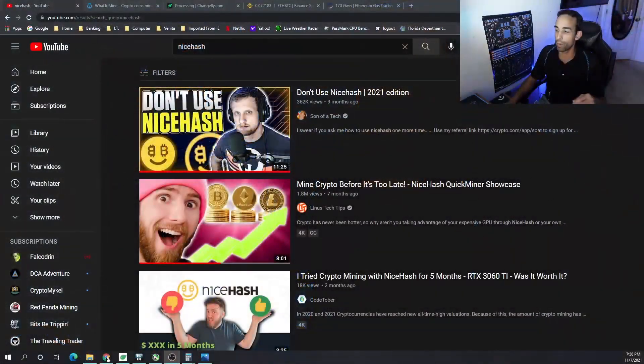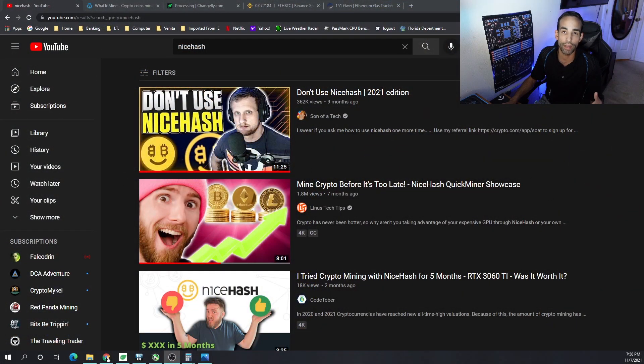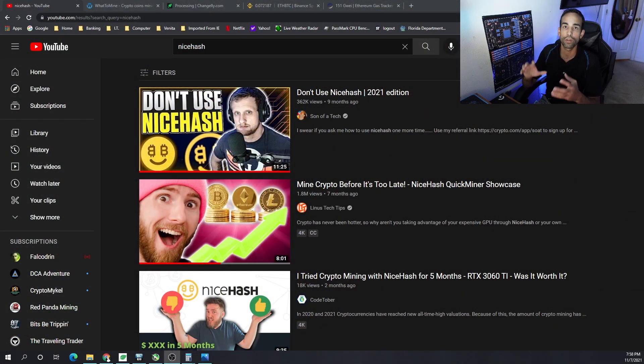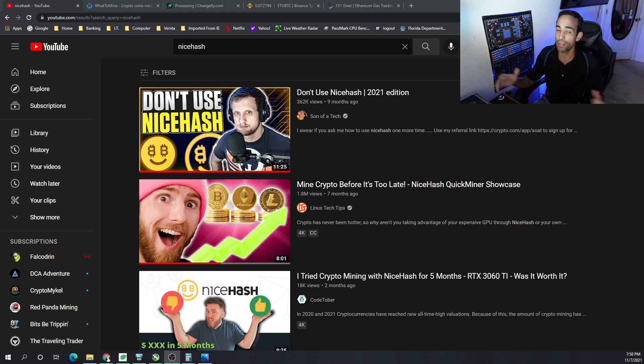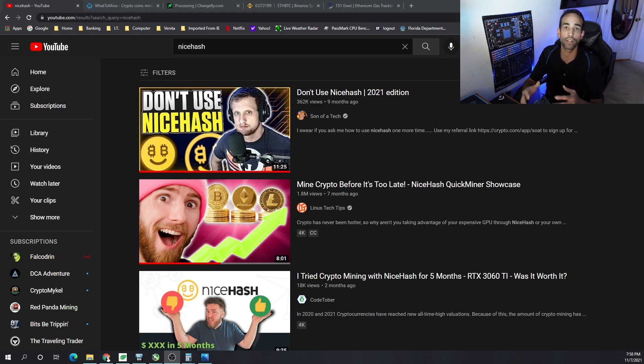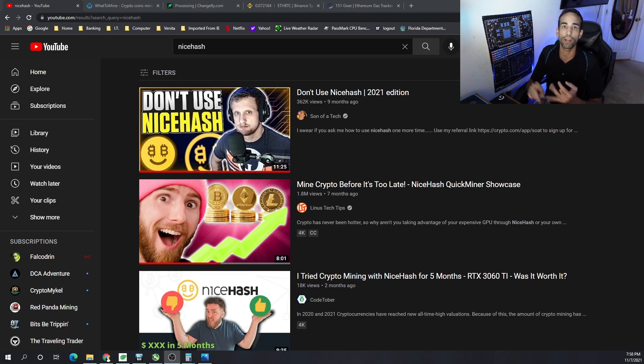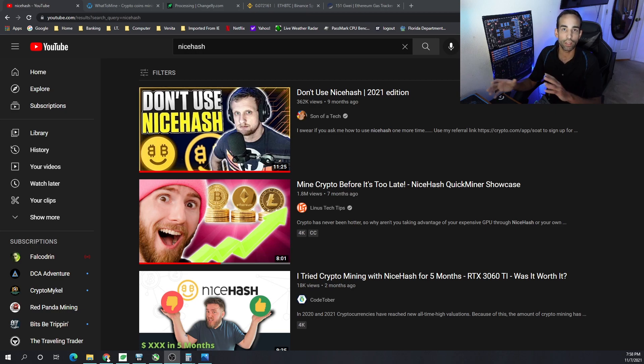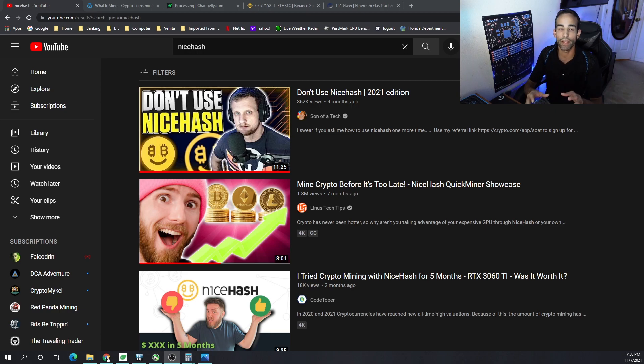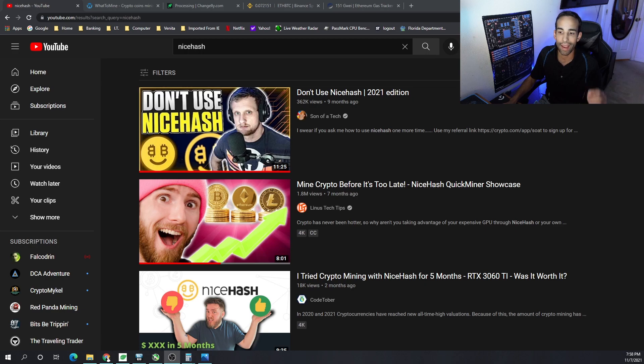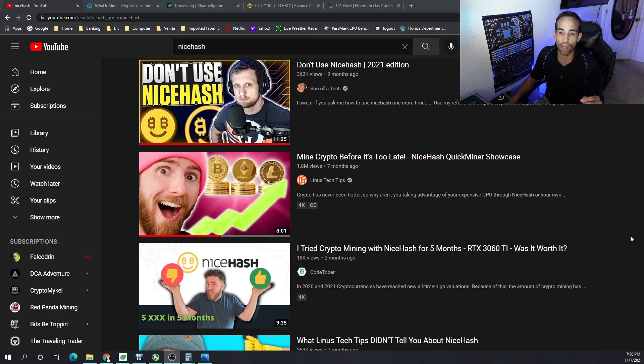Direct mine or NiceHash? First off, I know my buddy Son of a Tech has mixed feelings on NiceHash. He just doesn't like NiceHash and I understand why. They've been hacked, they had issues, they burn bridges with miners, they sometimes spread FUD—they really need to get their stuff together.